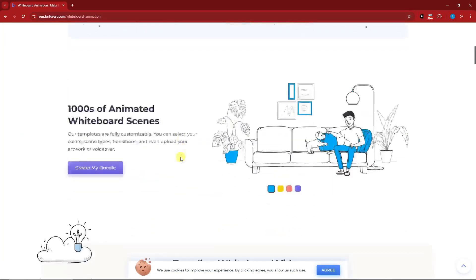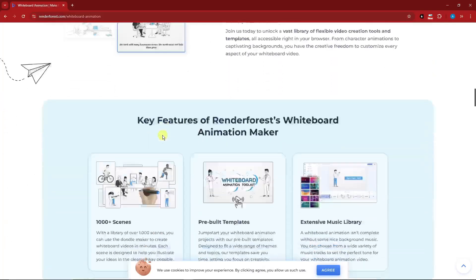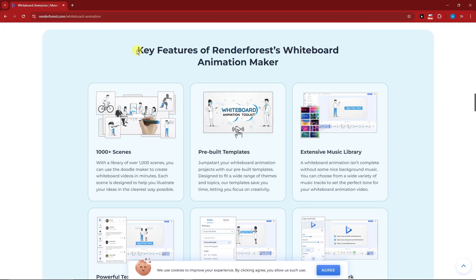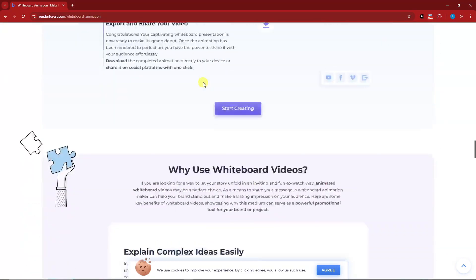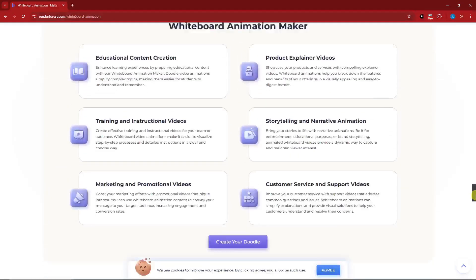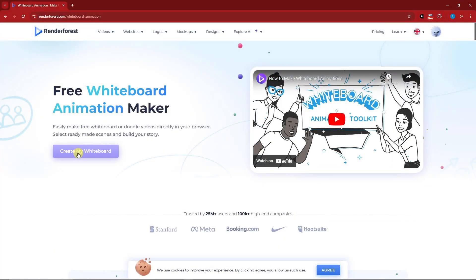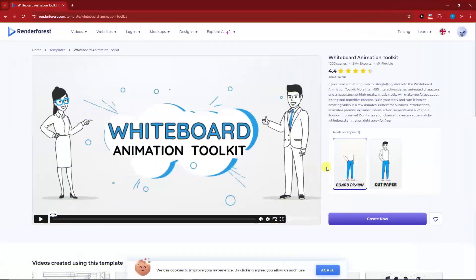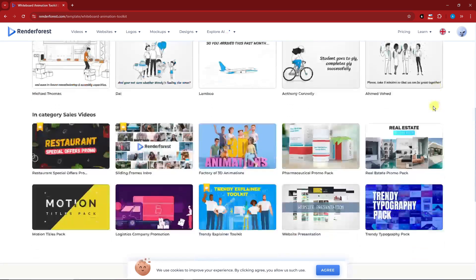What can you do here? Basically create thousands of animated whiteboard scenes and have a very good presentation in mere minutes. You can check key features right there. Let's get started — simply click on 'Create My Whiteboard' and I'll see you once inside.